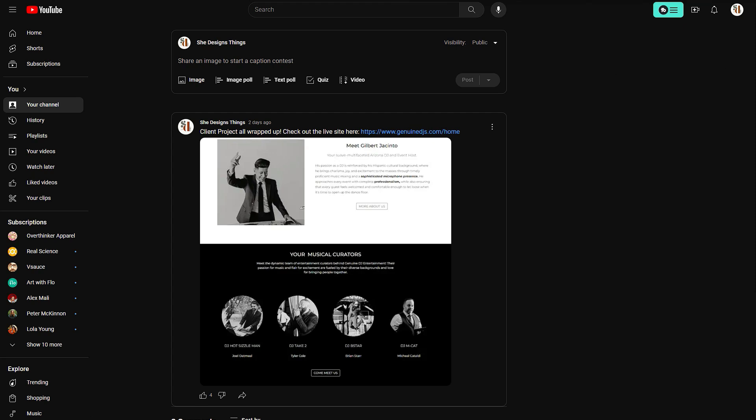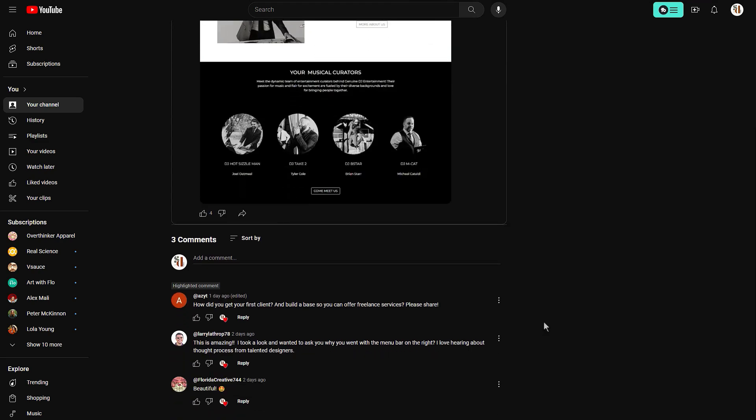Before we get into the client project — I did post it in the YouTube community tab and got a lot of comments: beautiful work, what's my design process, how to get a first client, how to build a base. I already have a few videos on how I got my first client — I always say don't quit your day job — and I'll leave a link in the description. I probably should update that information too.